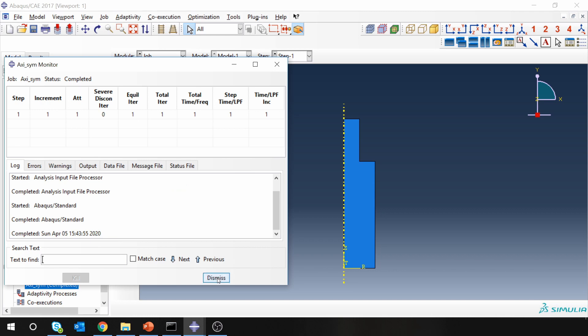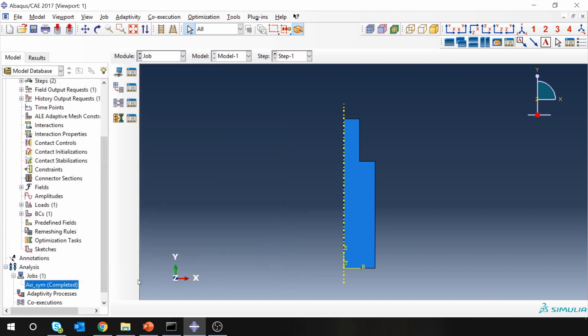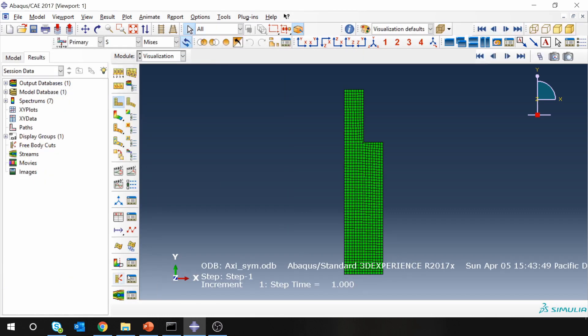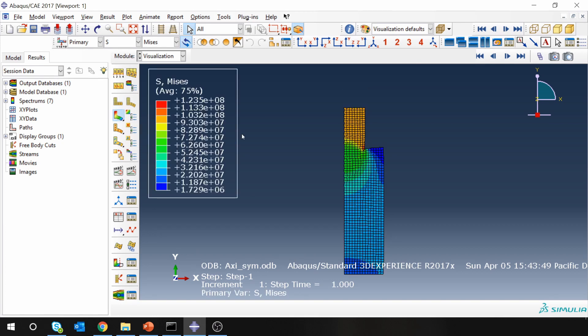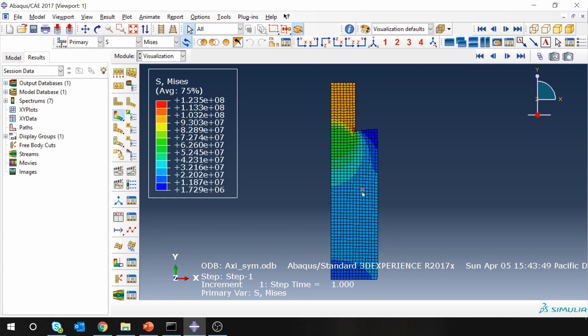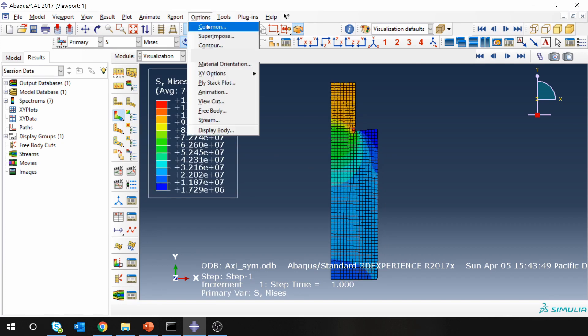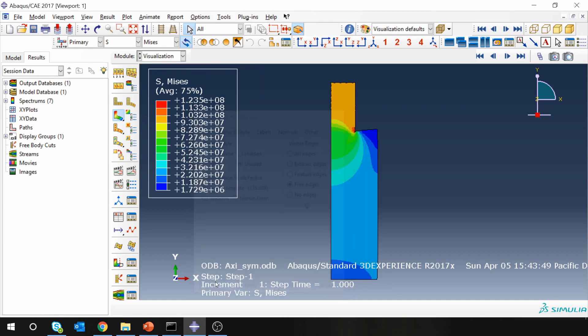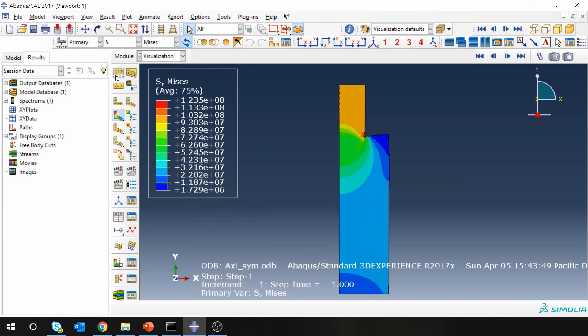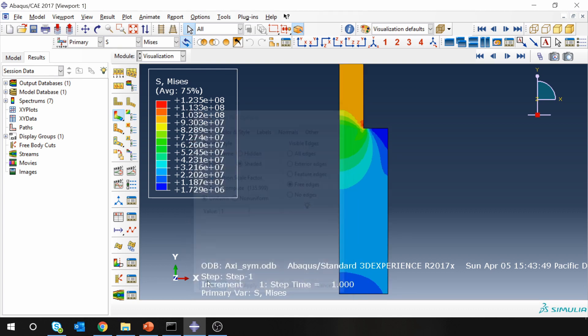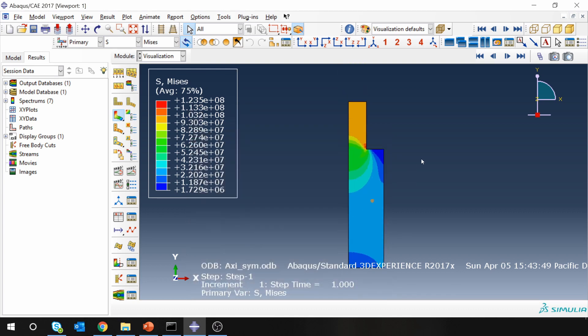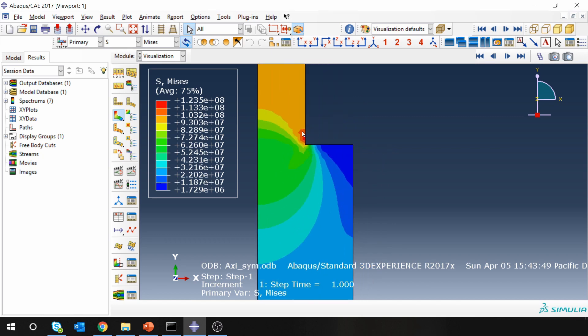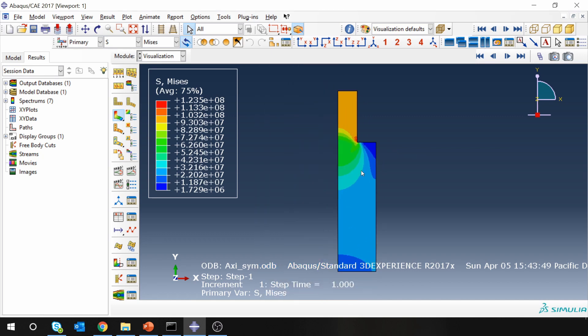Job is done pretty quickly. Let's go to results. I'm going to hide the mesh first and let me make it uniform. Yes, and these are the results. You can see some stress concentration over here because of this corner.